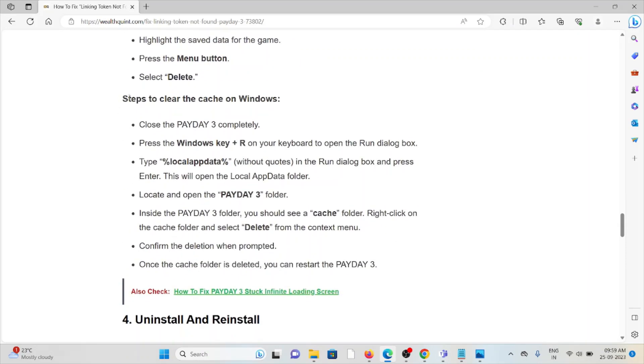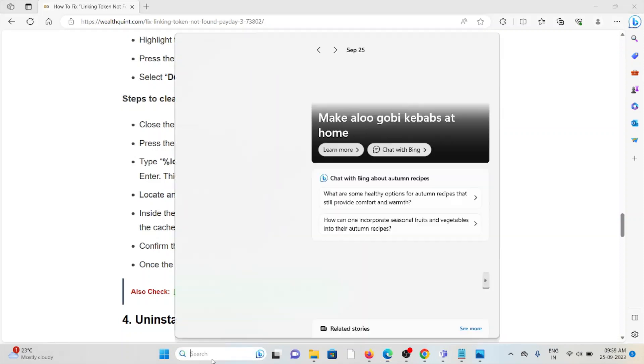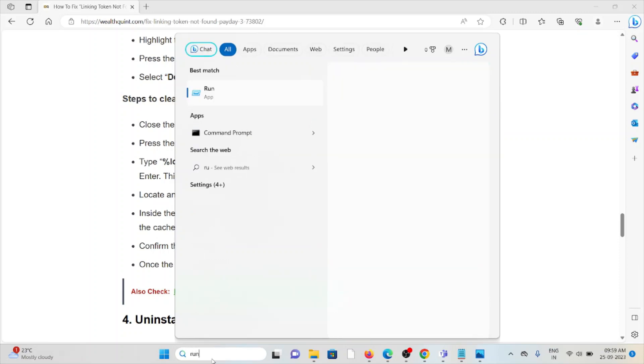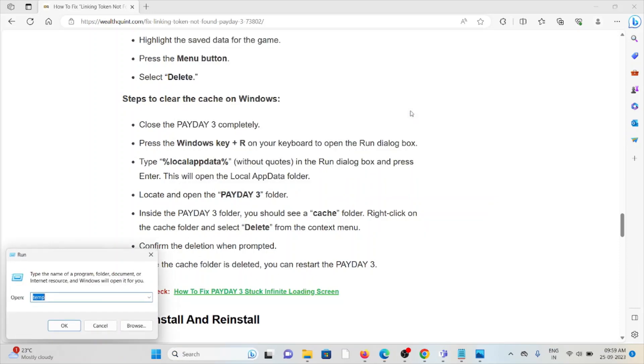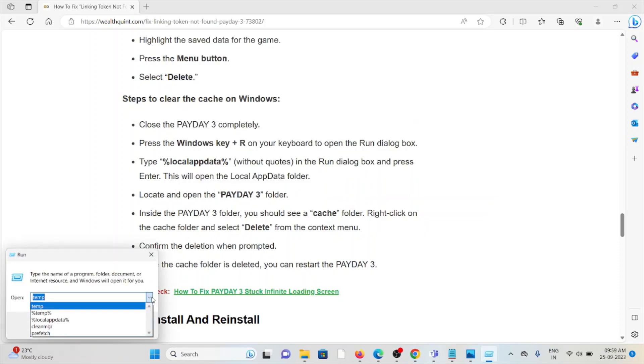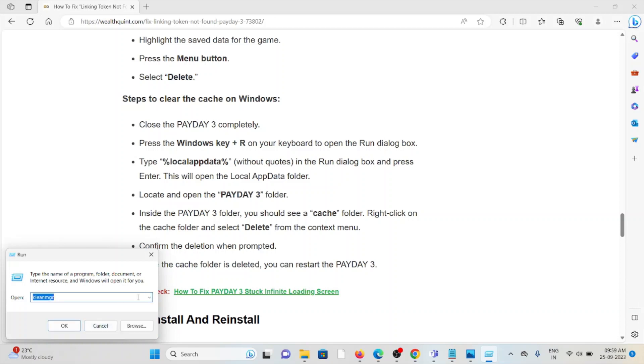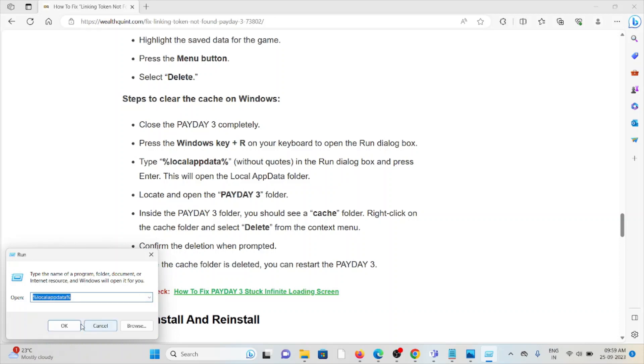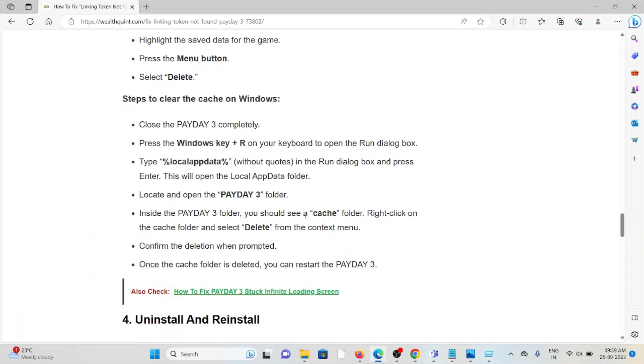If you want to know how to clear the caches on Windows, what you can do is you can just go to the run option. You can run, here you can select, or you can type percentage, local app data percentage. And once you press OK, find the Payday 3 folder.